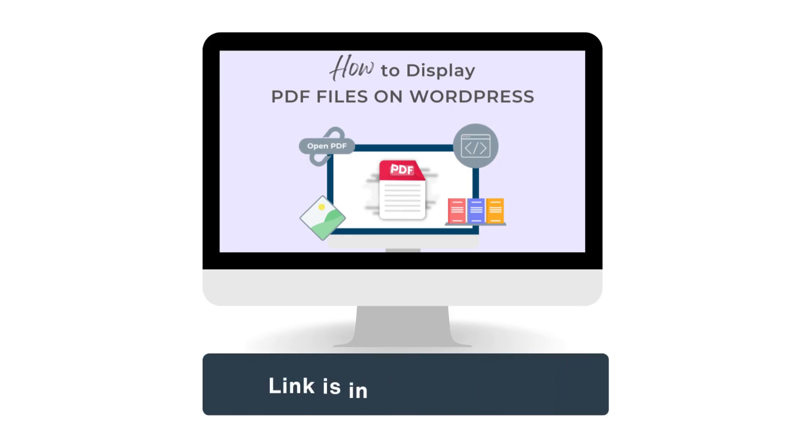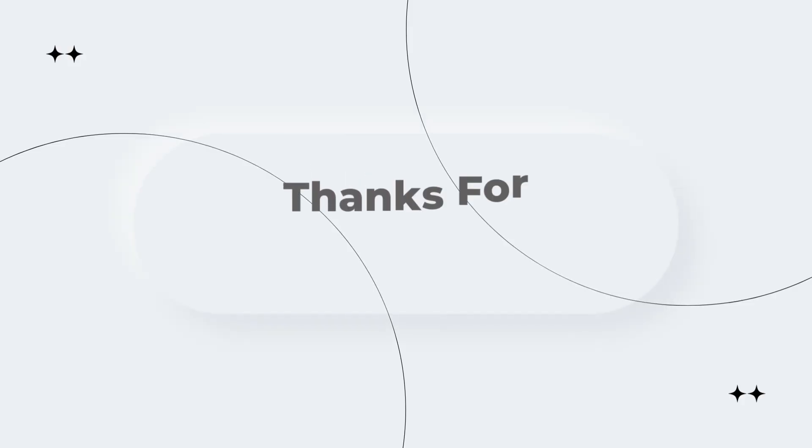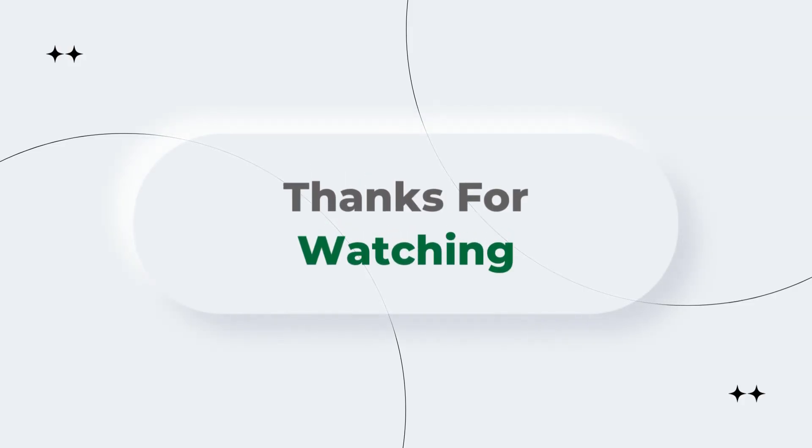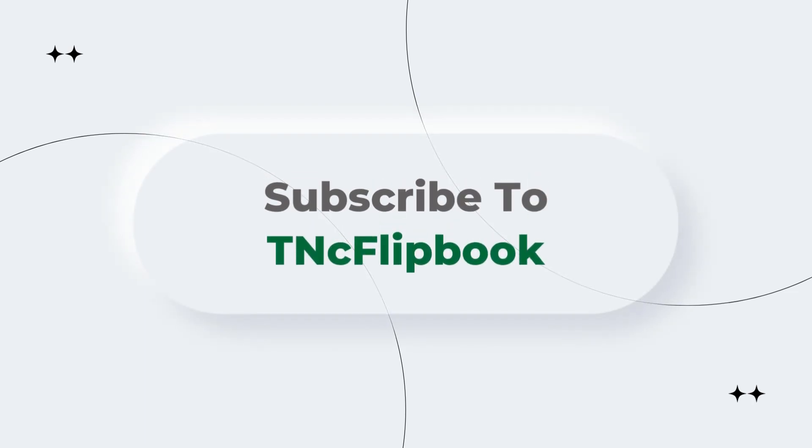To learn details about this, please read the blog. The link is in the description. That's all for today. Thanks for watching and don't forget to subscribe to TNC Flipbook for more such videos.